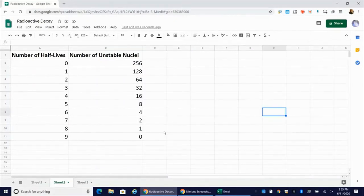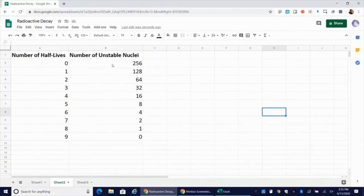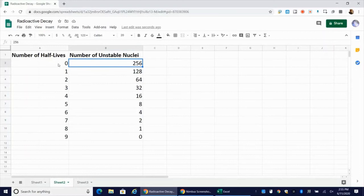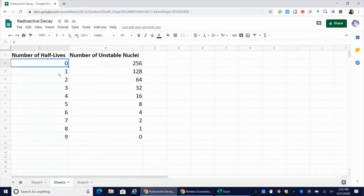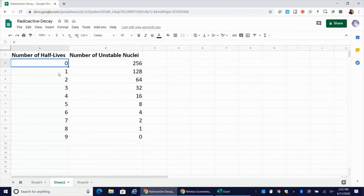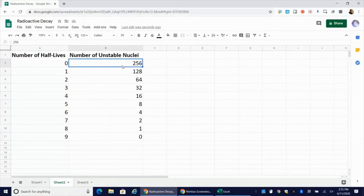So if we ran an ideal simulation, we might start with 256 pennies in the shoe box. And we would say the number of half-lives that has occurred at this point in the simulation is zero, because we have yet to shake the box and remove any pennies. So this is my initial, my starting amount.